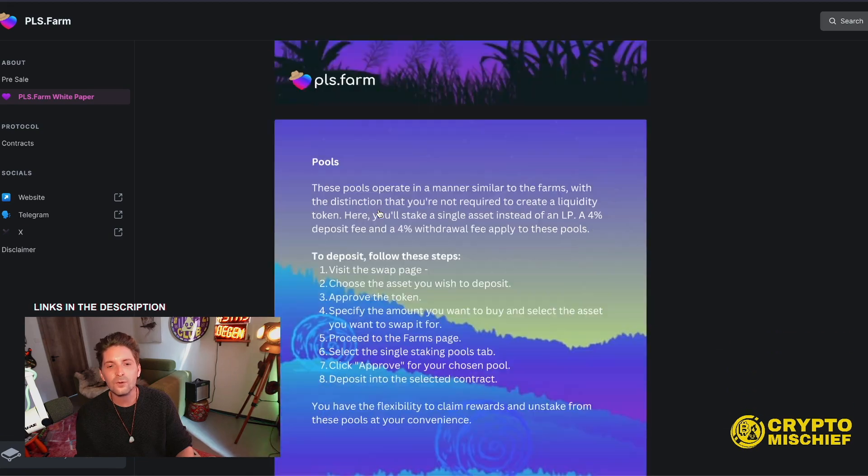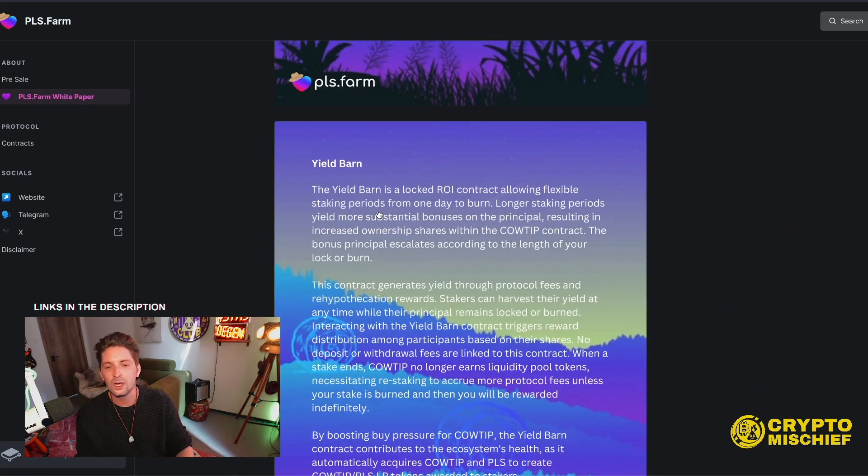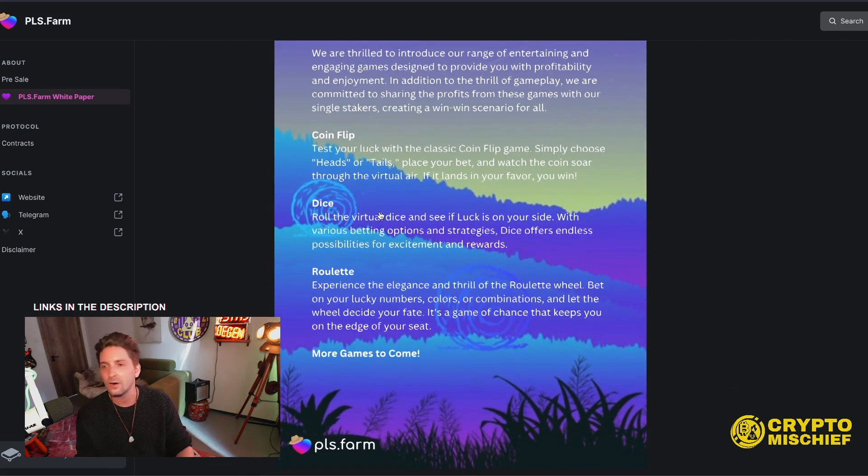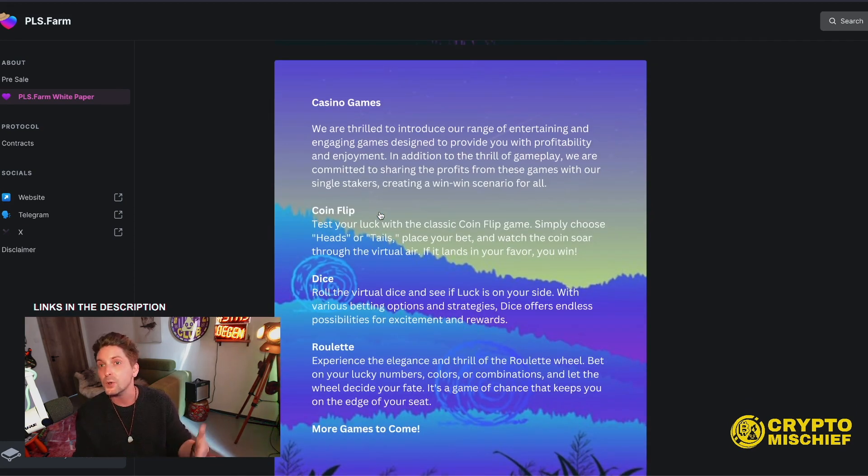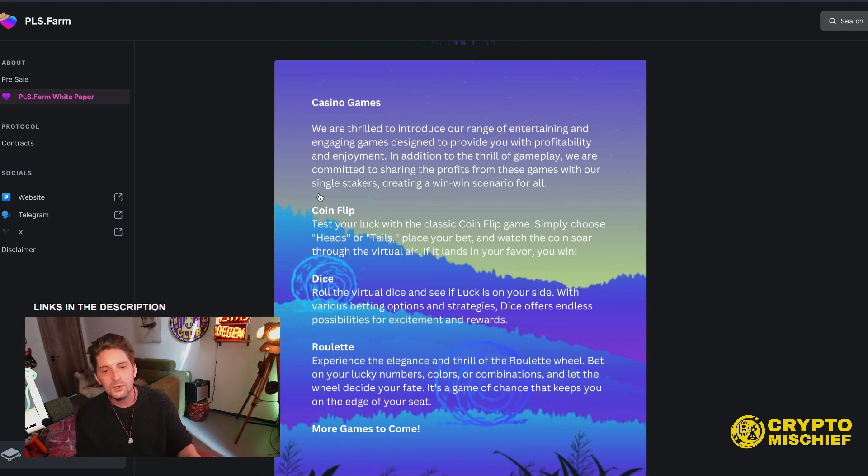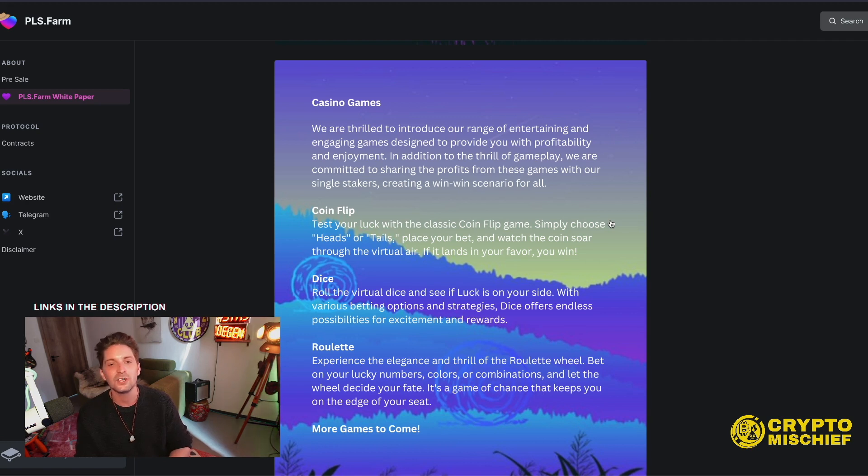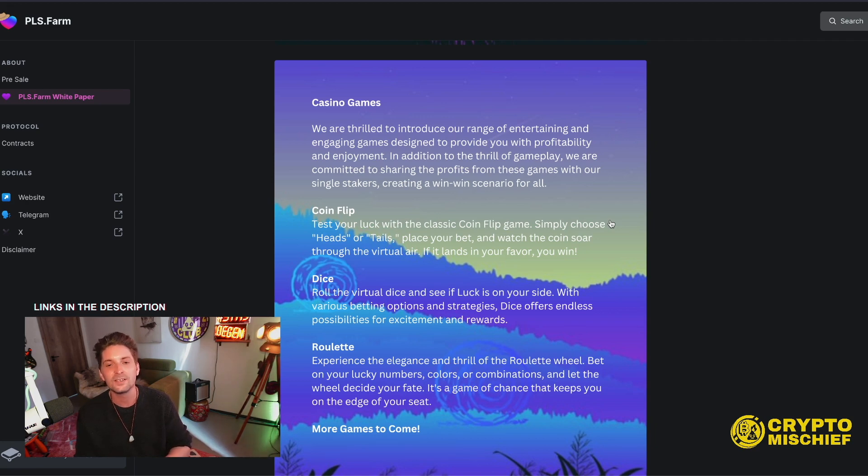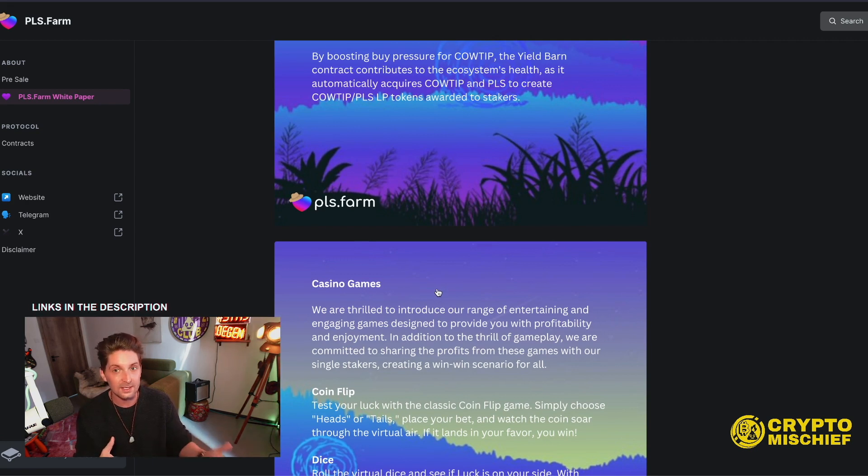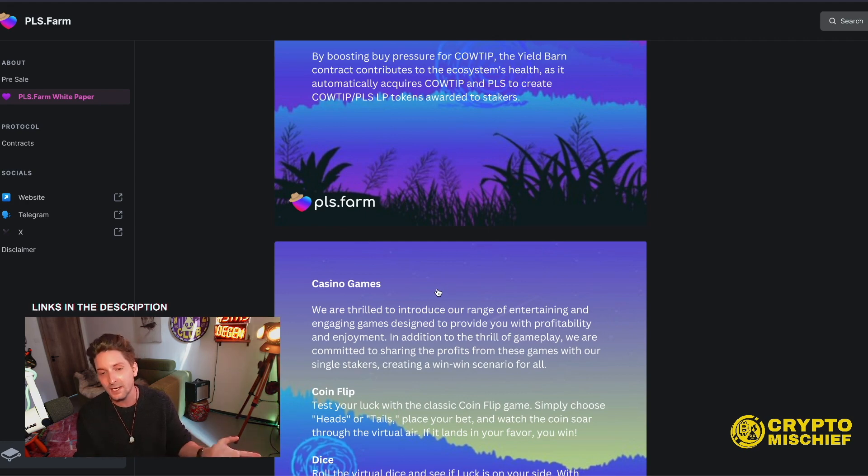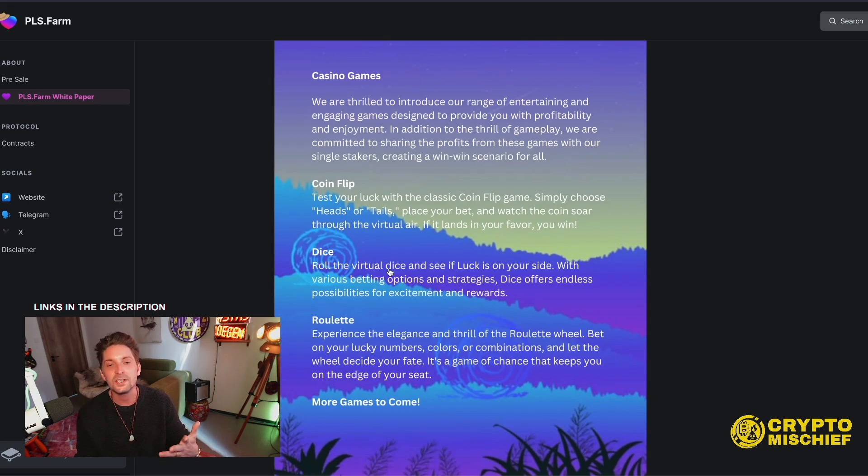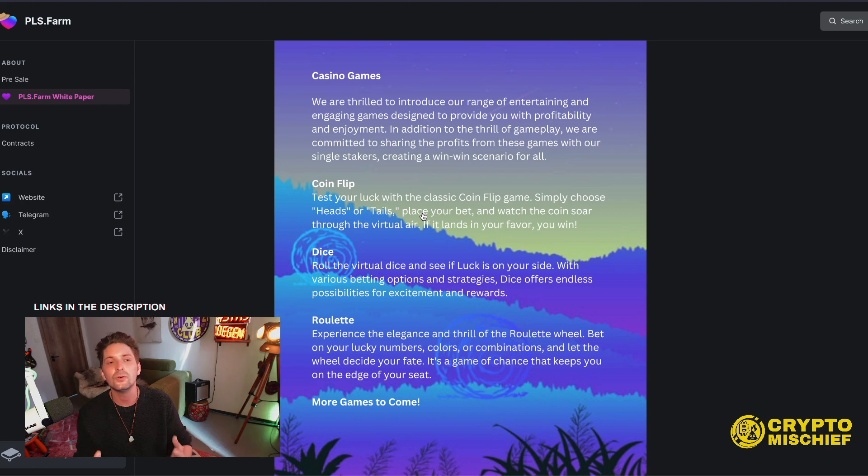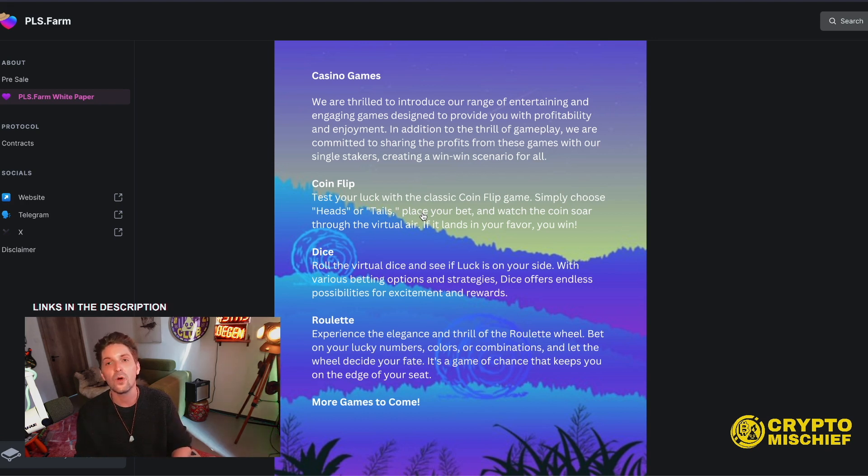This is similar to Sparkler on SparkSwap where you would take your spark token and then it would give you back the LP of spark and pulse token. The longer that you lock your spark in there, then the more you get paid out. Additionally, there are other farms and single asset pools for you to explore. They also have casino games, so they'll have coin flip, dice, roulette, and more to come. We're committed to sharing the profits from these games with our single stakers, creating a win-win scenario for all. So again, the tax on CowTip token, 1% tax, will go to single asset staking, rewarding people who are holding the CowTip token instead of selling it. And also the casino games will also be going to people who are single asset staking CowTip token. So nice little addition to give more utility to the reward token because that's what we always need because it's going to be emitted at quite a high tick.